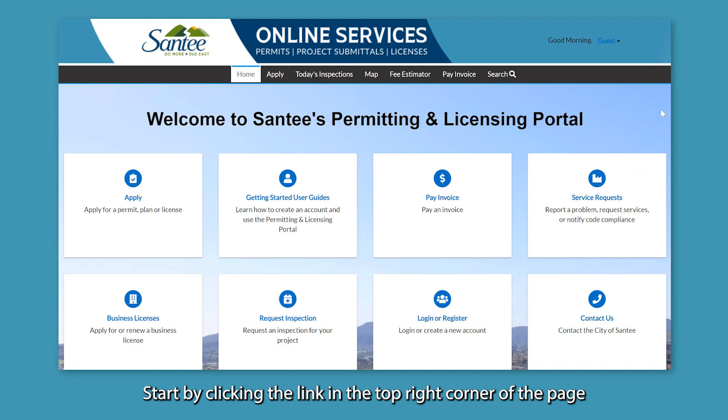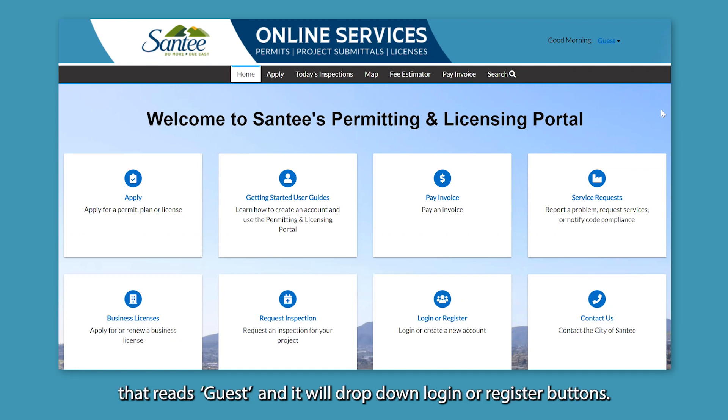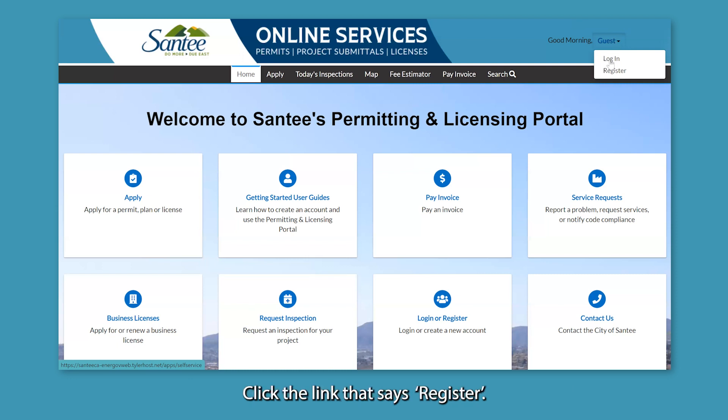Start by clicking the link in the top right corner of the page that reads 'Guests,' and it will drop down login or register buttons. Click the link that says 'Register.'